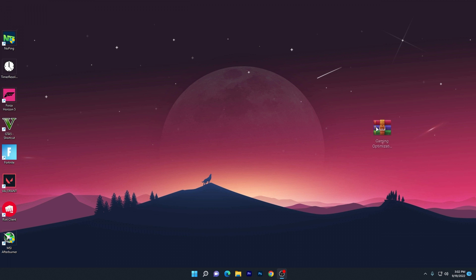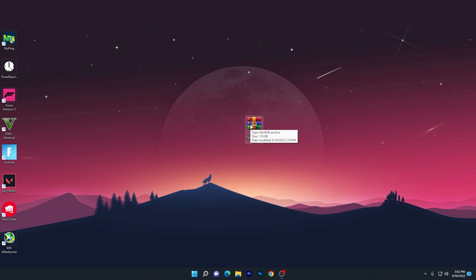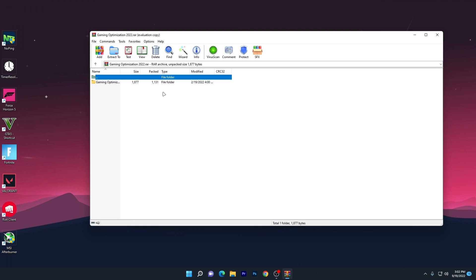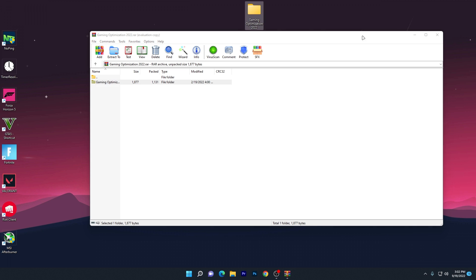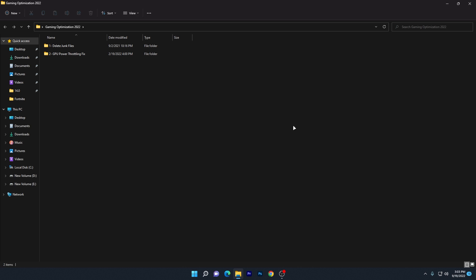In the next step, download the gaming optimization file from the link in the description. Once you download this file, double-click to open the zip file and extract it to your desktop. Open the folder, and you'll see two files.